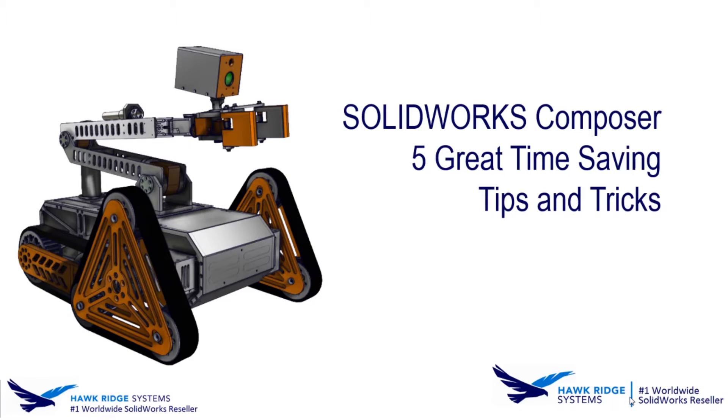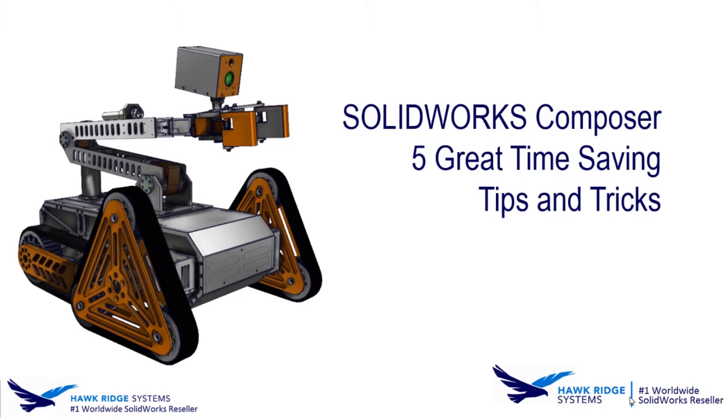Hi there, my name is John Slipic and I'm an Applications Engineer here at Hawk Ridge Systems. Today I'm going to be going over SolidWorks Composer, Five Great Time Saving Tips and Tricks.